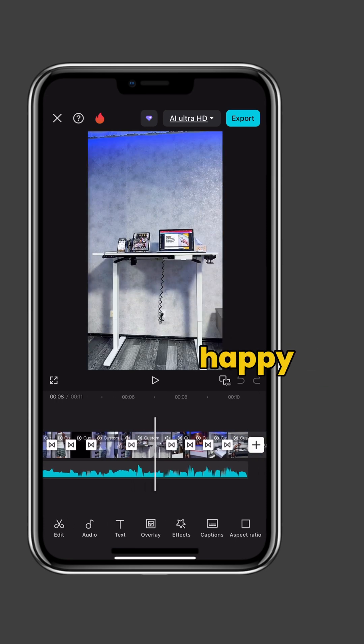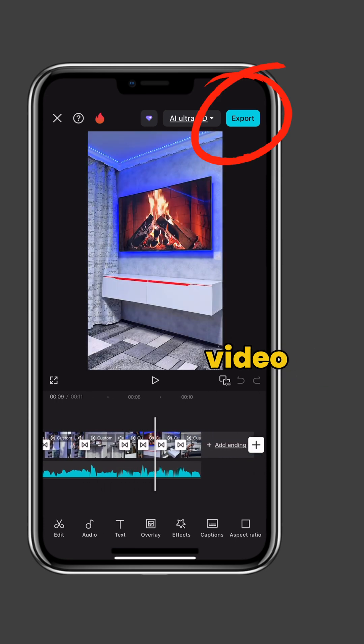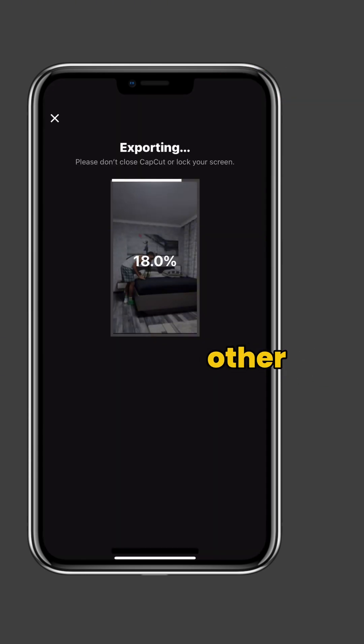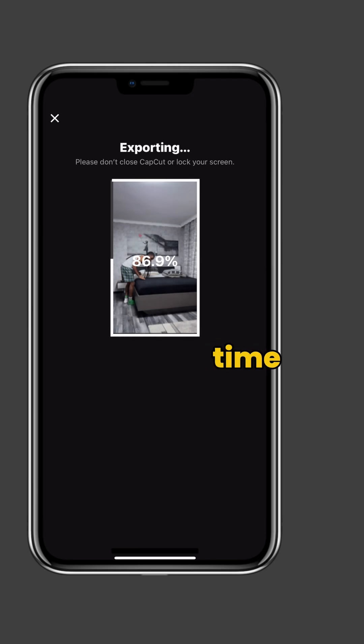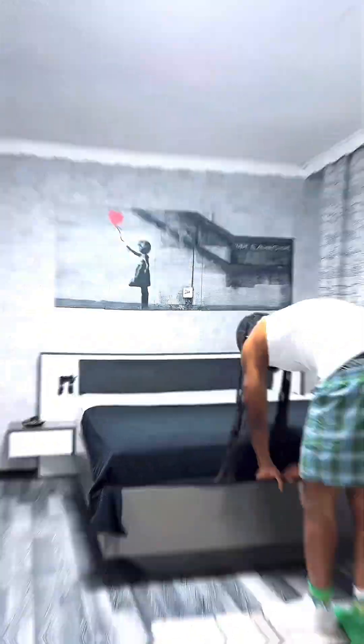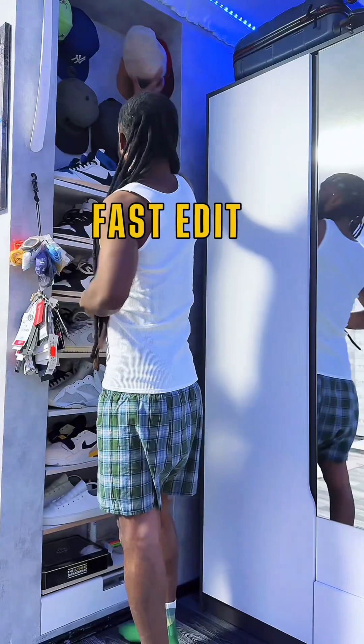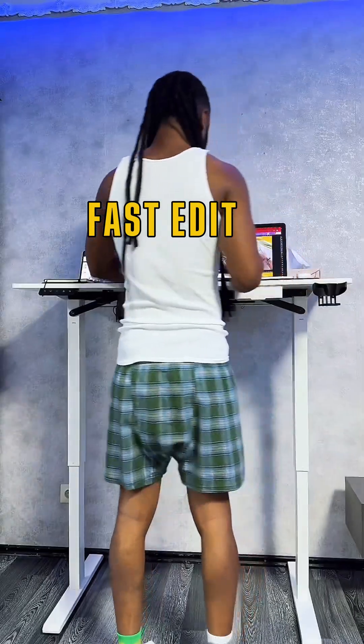Once you're happy with how everything looks, export your video and enjoy. Try AutoCut on your next video — it will save you a lot of time.